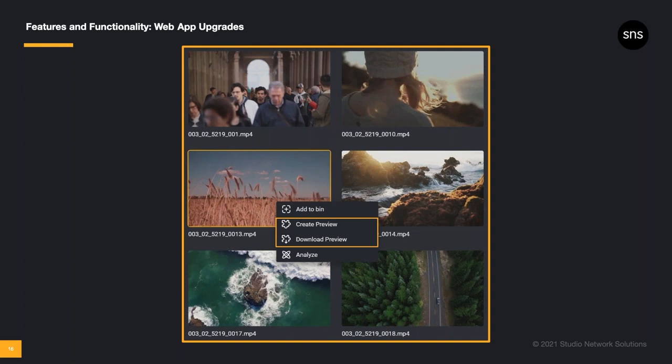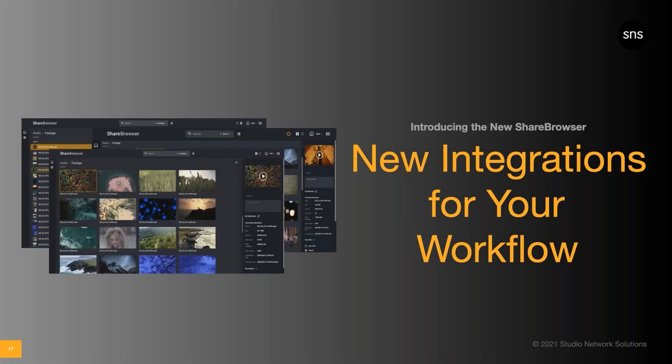These proxies can play a major role in keeping your projects moving forward when you need to reference your media offline or edit remotely. Again, you can do all this in the ShareBrowser web app without downloading or installing any software. Now that we've talked about how the new ShareBrowser looks and the new features and functionality in the new release, it's time to get into our partner integrations.